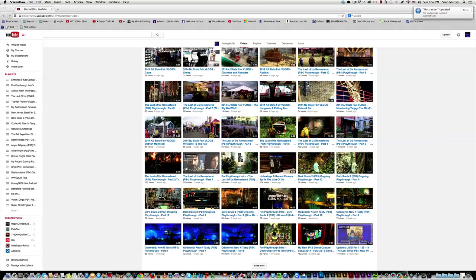Since our last update you guys saw Oddworld New and Tasty, an unboxing of The Last of Us PS4 Remastered, and we went right into the playthrough. I am now on my second stream. And our ongoing series of Dark Souls 2 continued on the PlayStation 3.